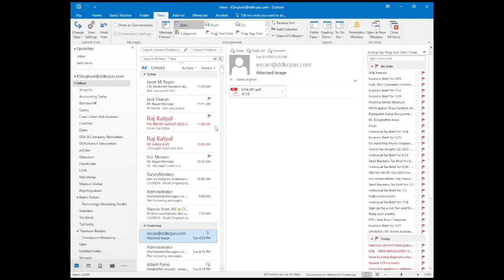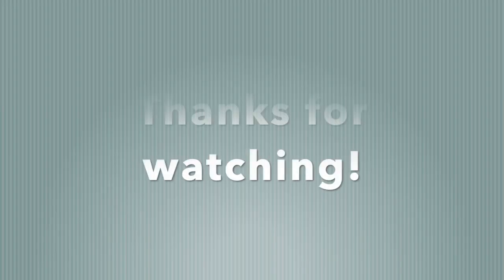Now you can see any mail from my boss is red and the text is really big. Try it out so you don't miss any important emails. Thanks for watching.